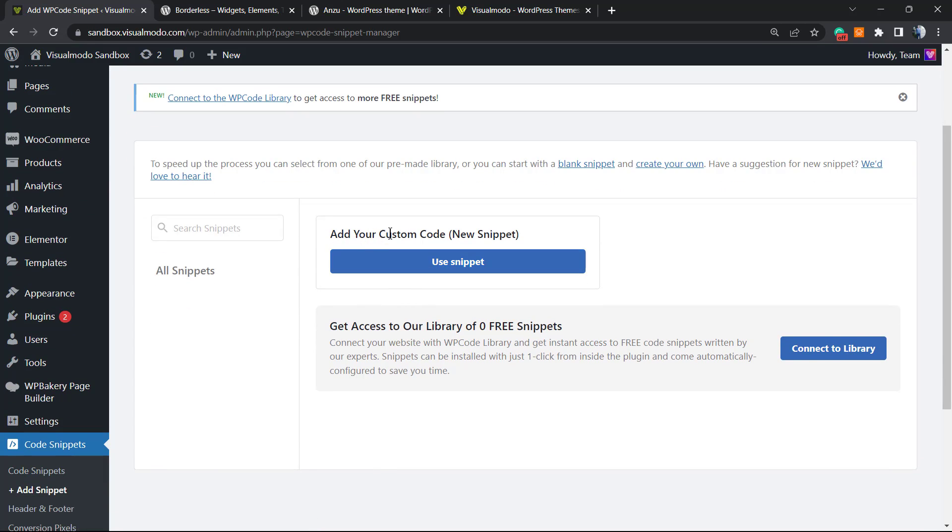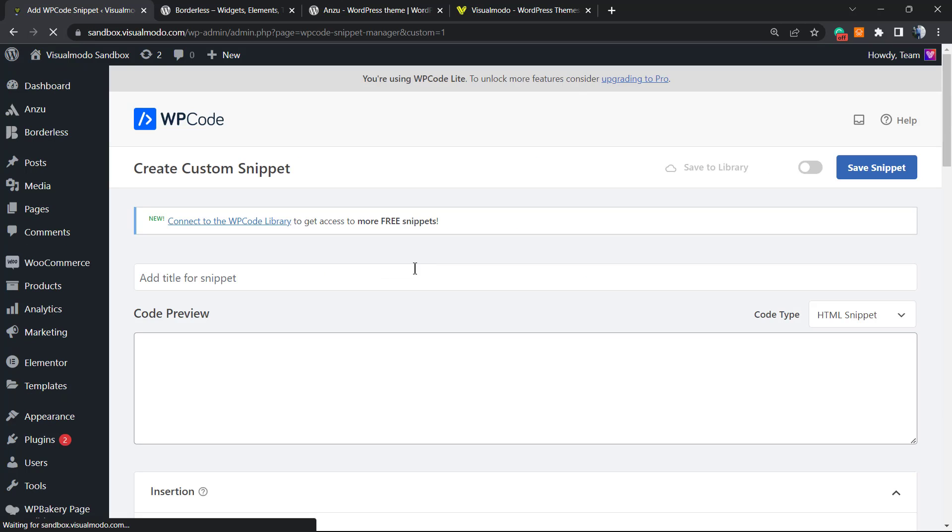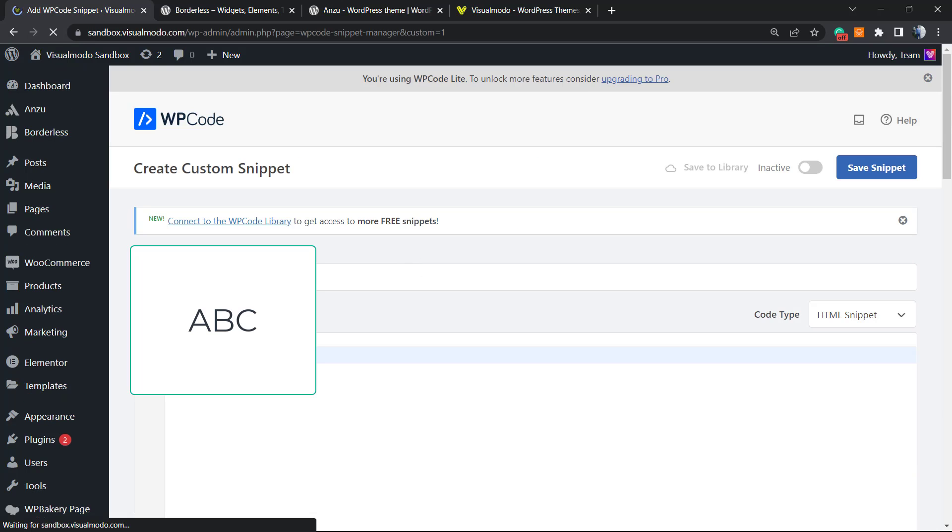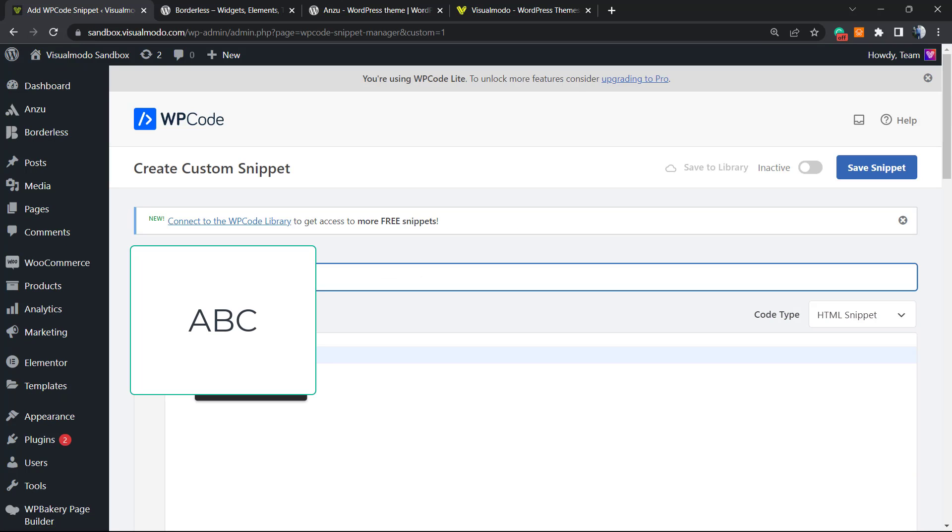Add your custom code, new snippet. Click on it. Now we're gonna type right here.